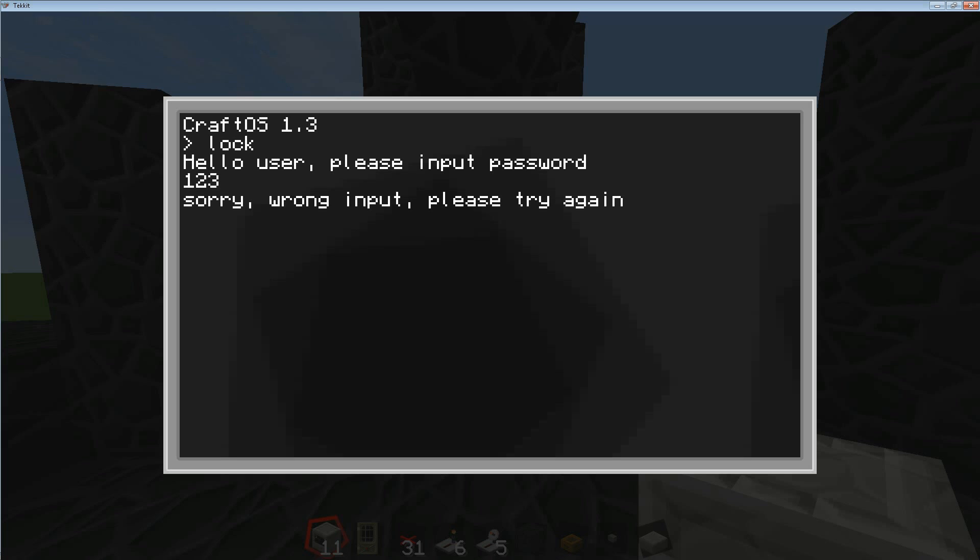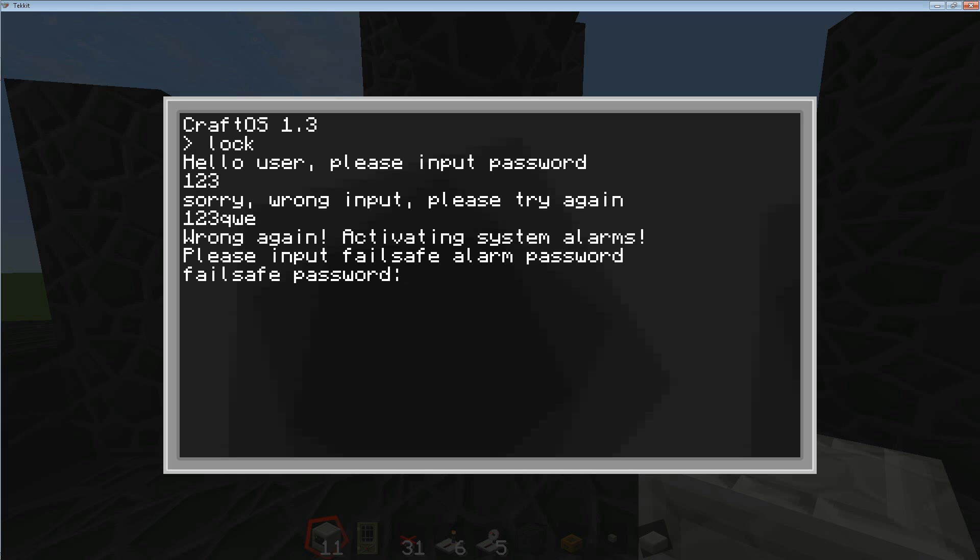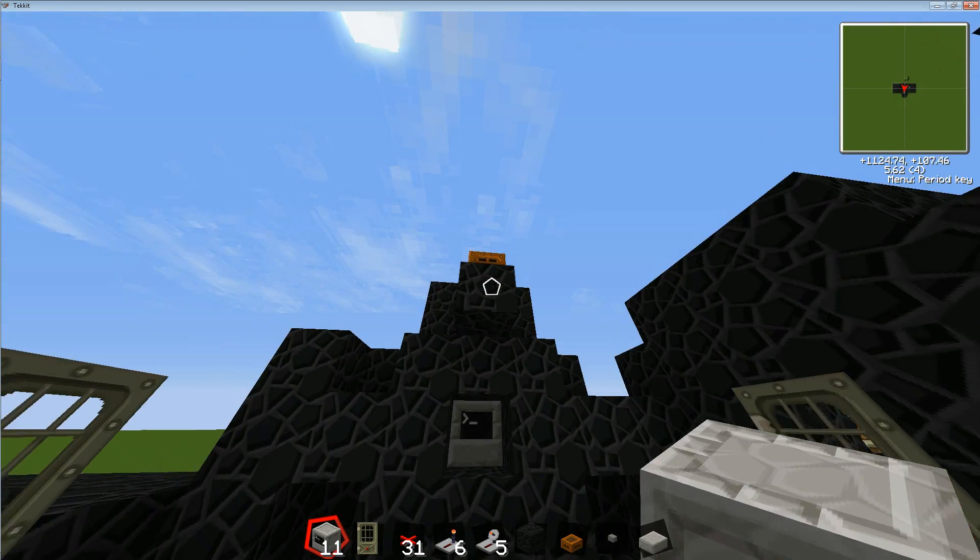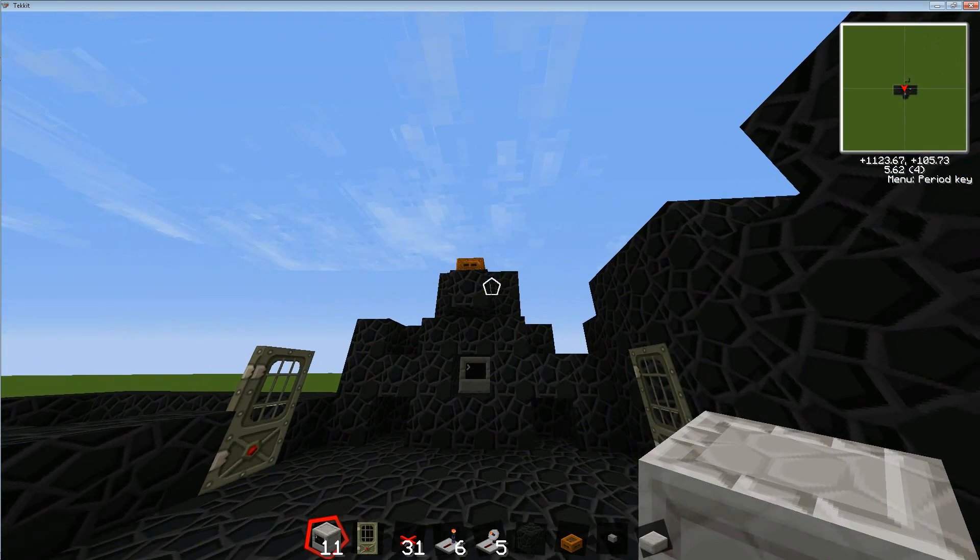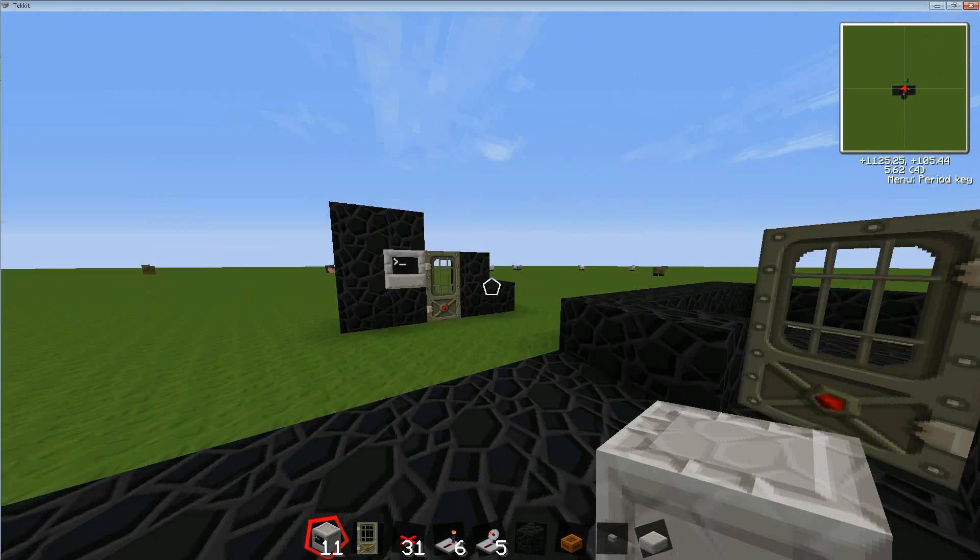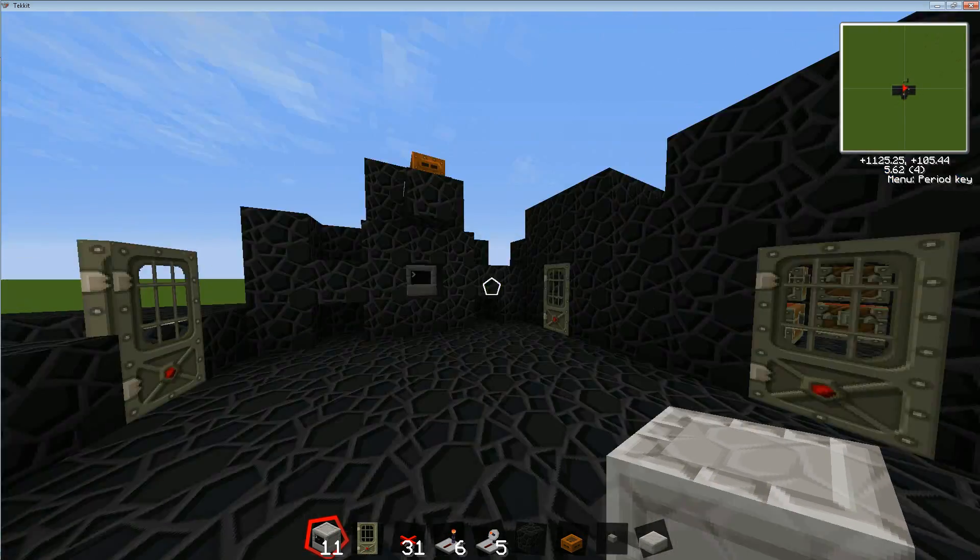Well let's see. Sorry wrong input, please try again. Oh shit! Well they set off the alarm.